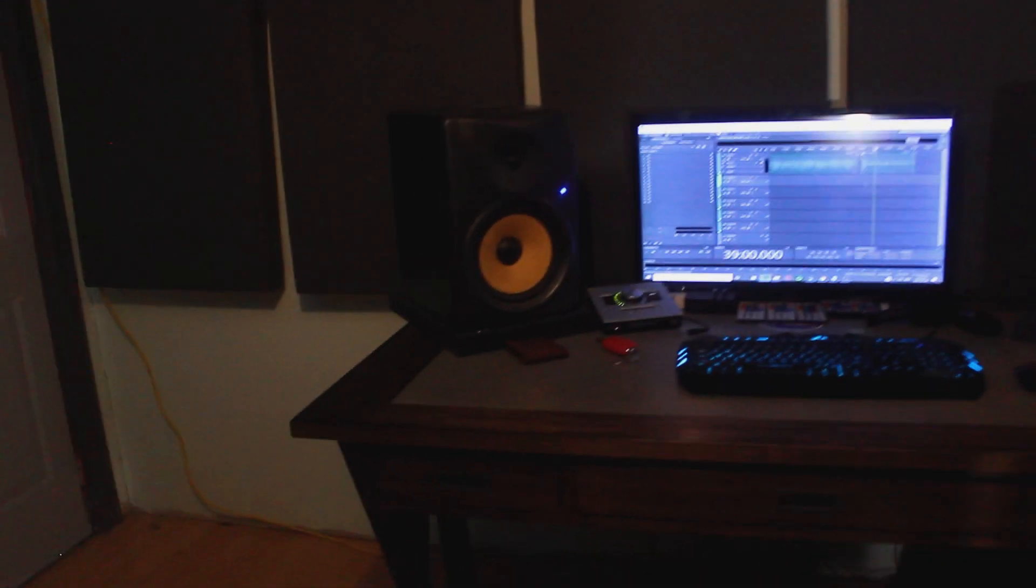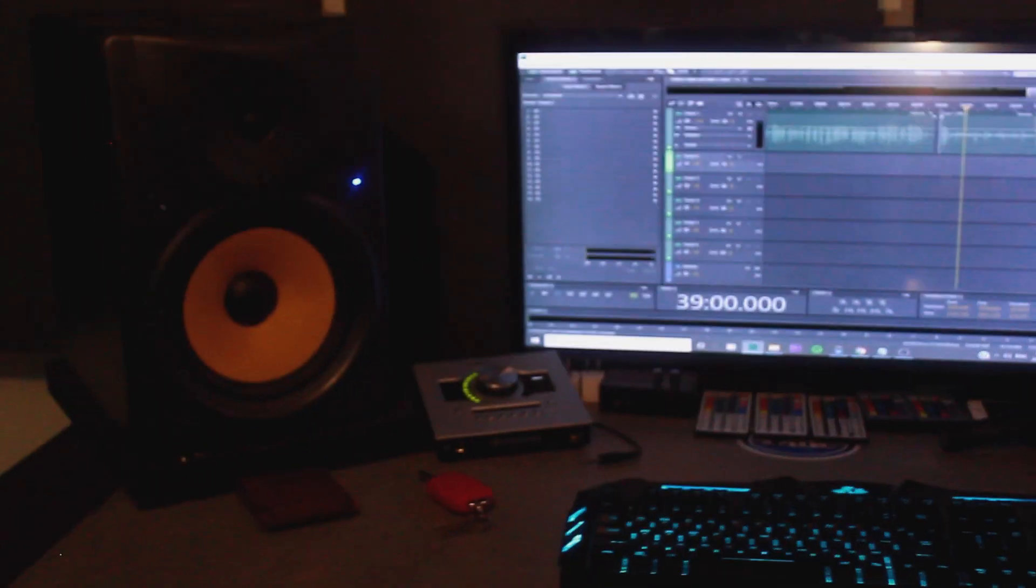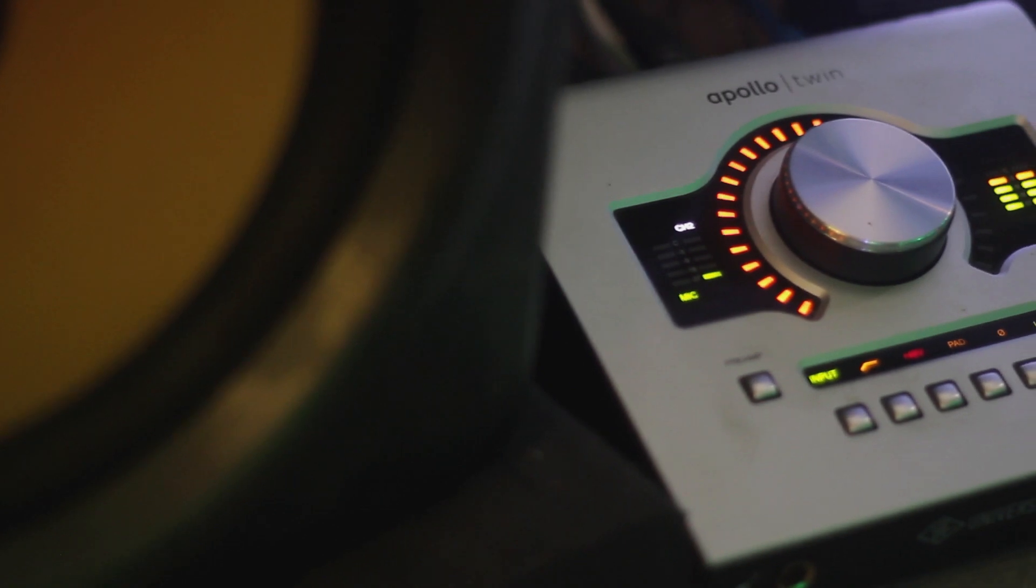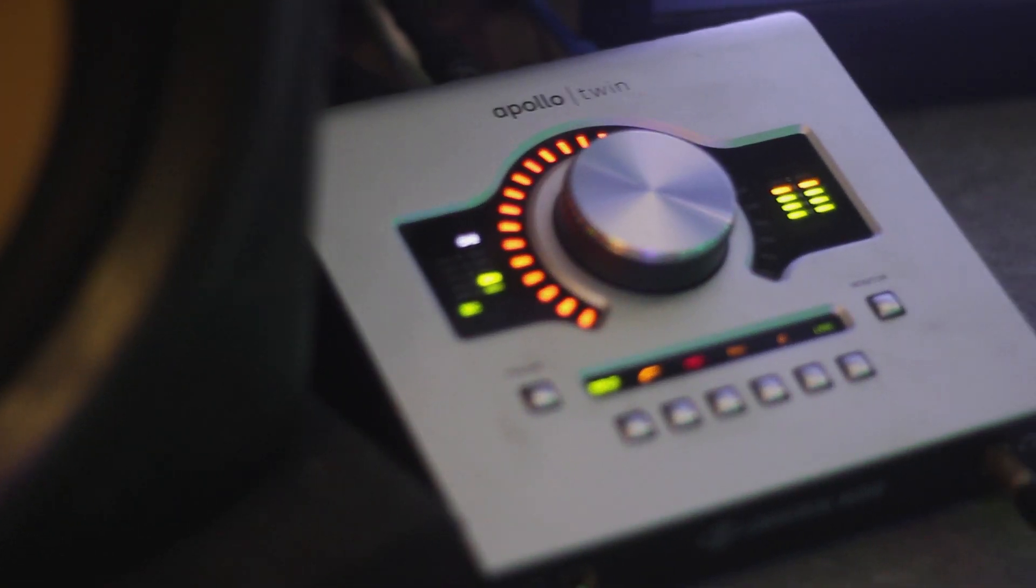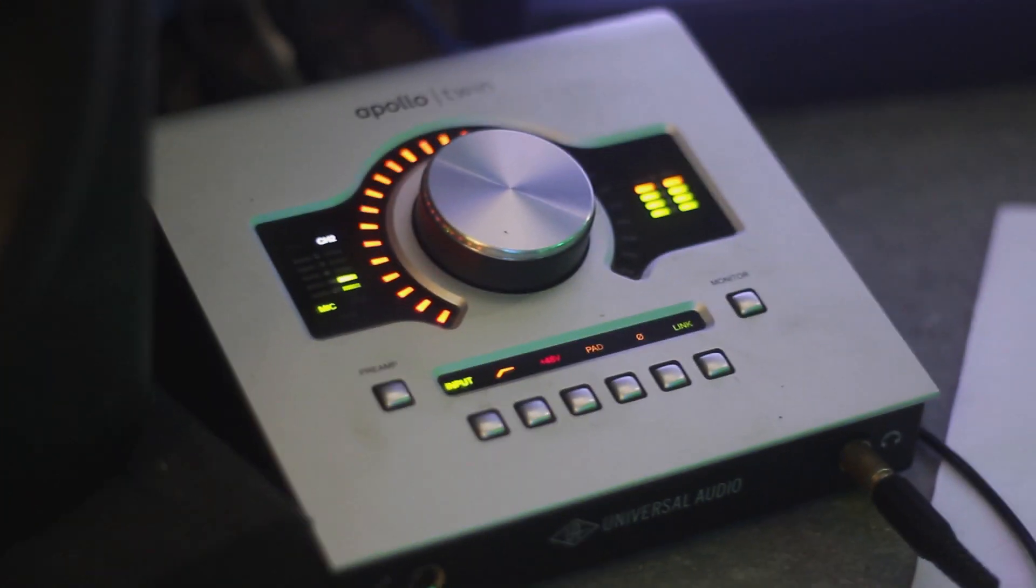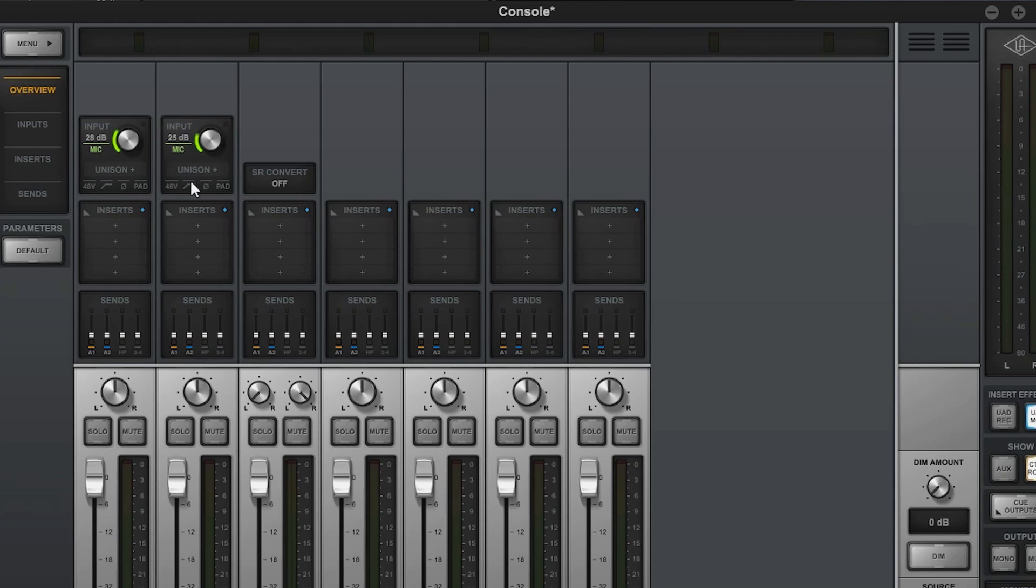Moving on to the desk, we have some Behringer speakers, these things are eight inch monitors. Then I have my Apollo Twin Universal Audio interface. I waited for over two years to buy this thing, I finally got it last year and I was super happy when I got it.